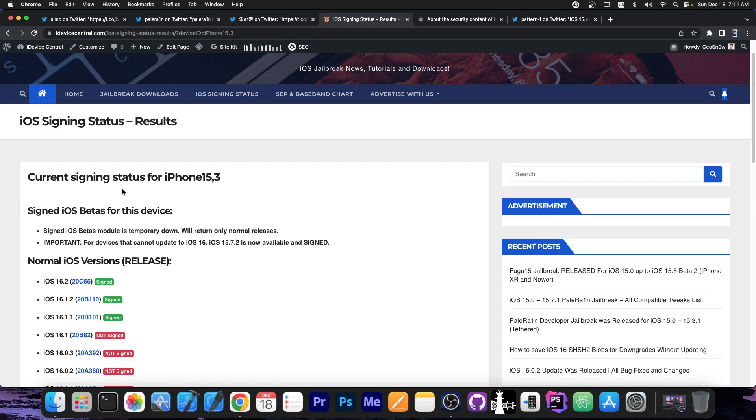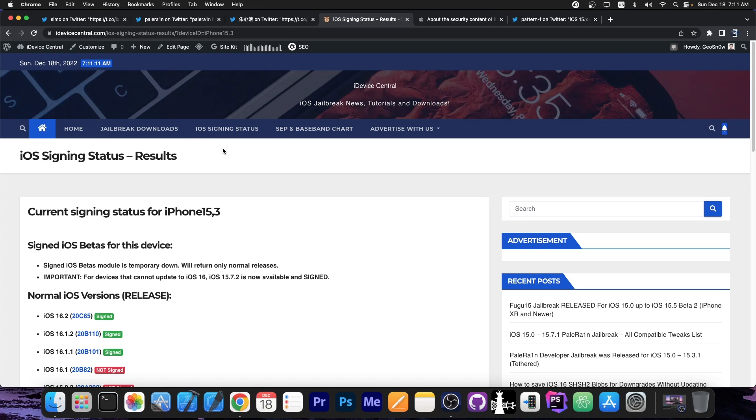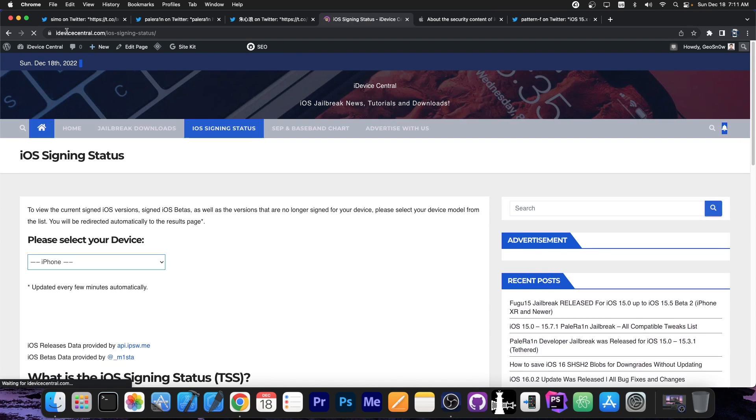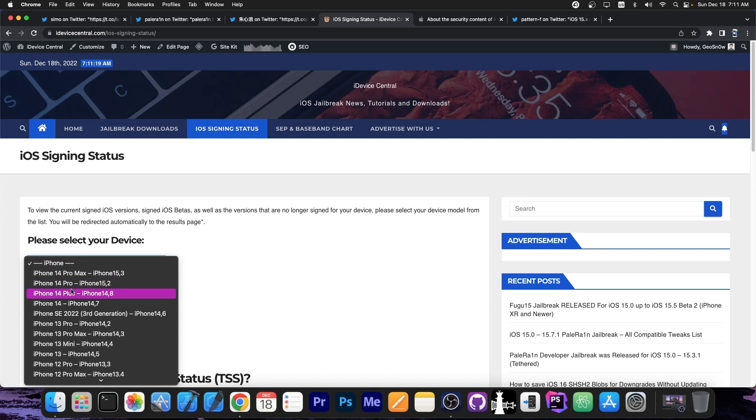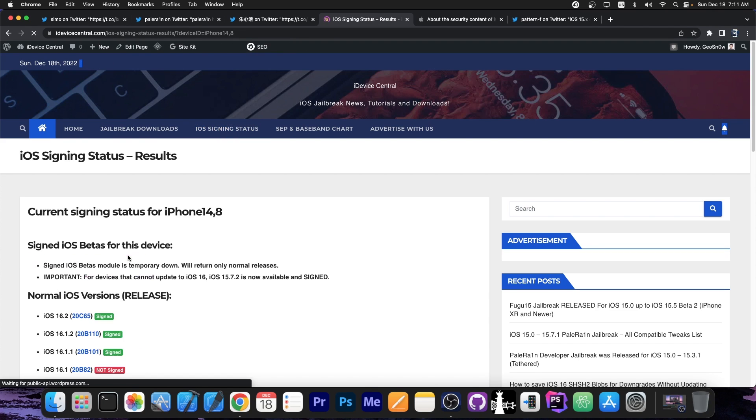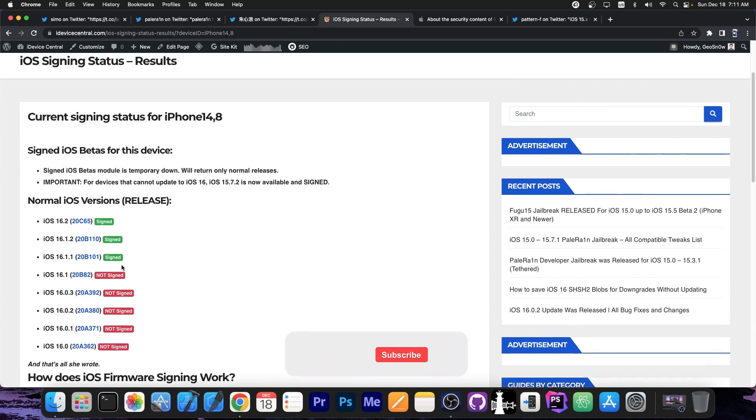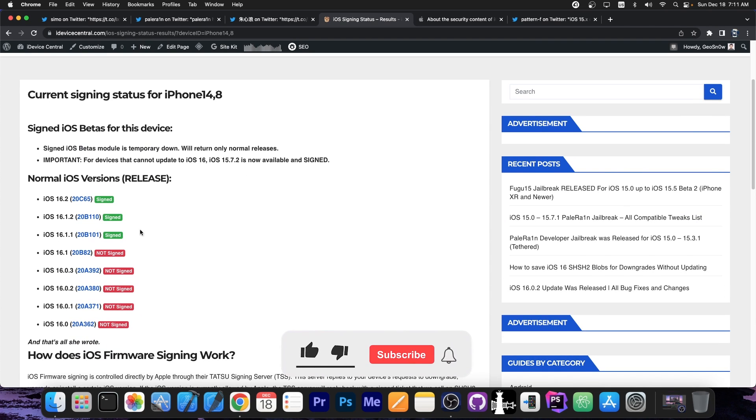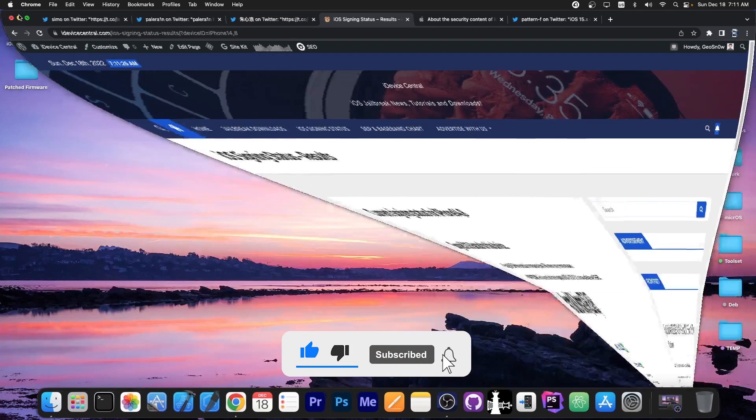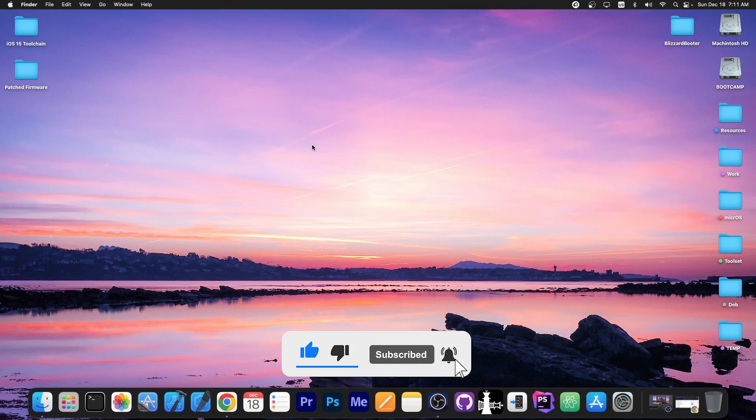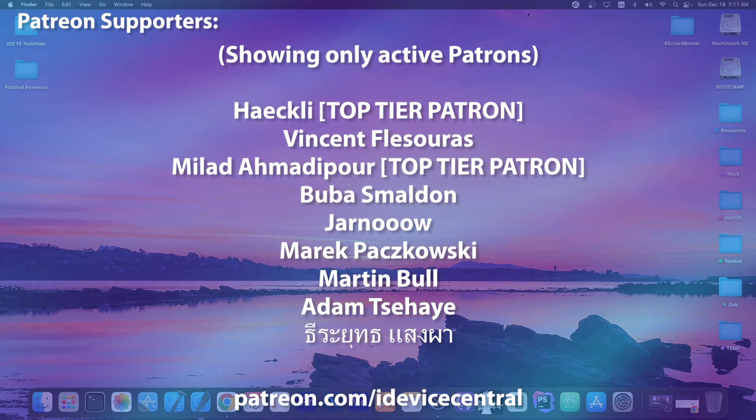But that's basically it. You can stay updated with what's currently signed on my website and here on the iOS signing status. The website is iDeviceCentral.com. You select your device, and it shows you what iOS versions are currently signed, and which iOS versions are not. So definitely check that out. Thank you for watching. I'm Gio Snow. Peace out.